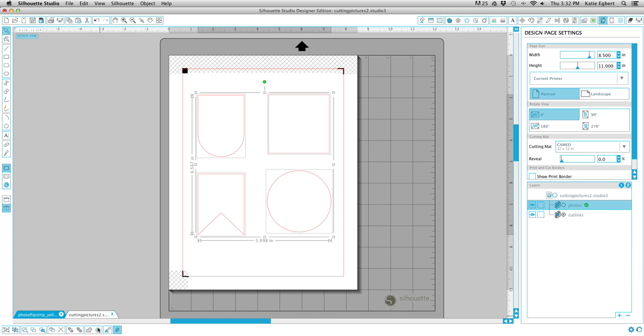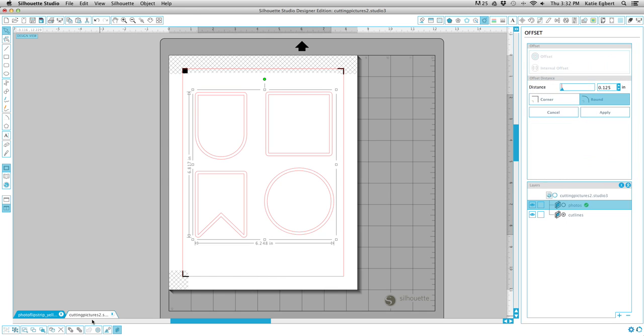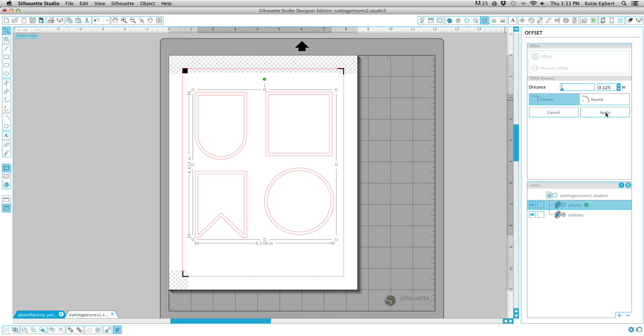We're going to come down here onto this bar again, click on offset, selected shape, and it's going to bring up this offset pane right here. This distance, 0.125 inches, is looking good to me. I'm also going to click on corner instead of rounded, but it's completely up to you. It doesn't honestly matter. And click on apply.